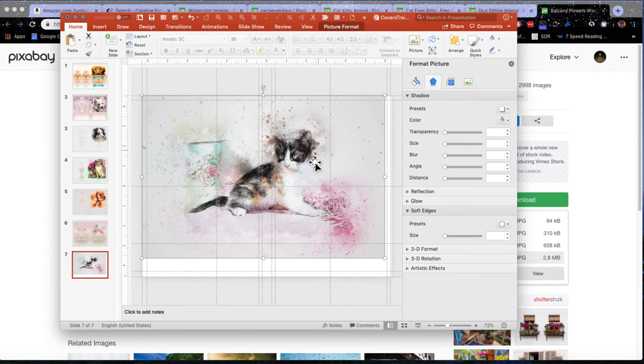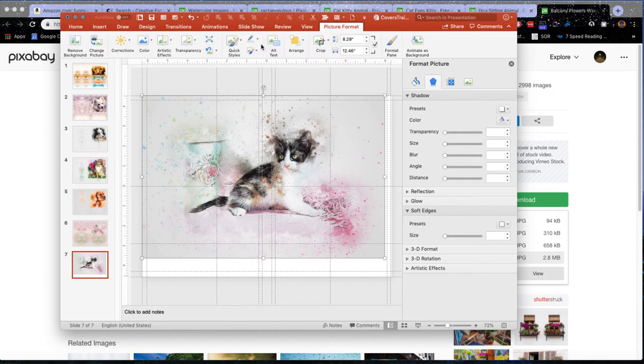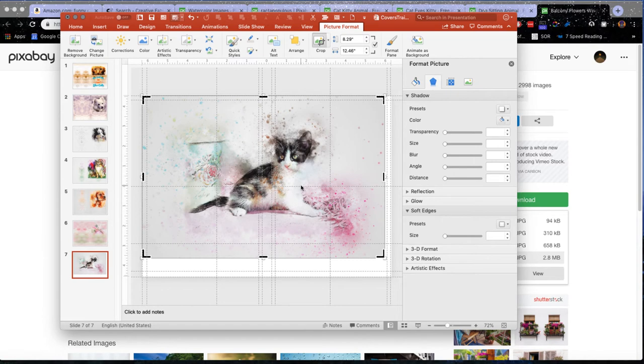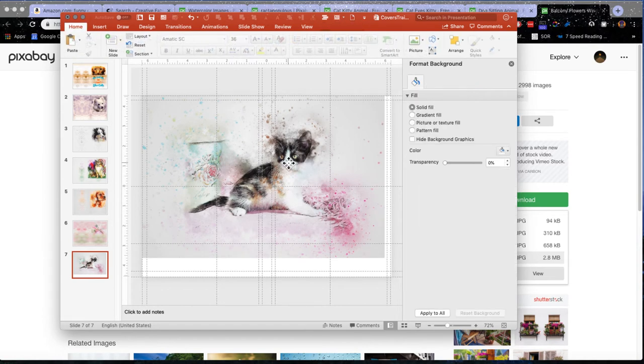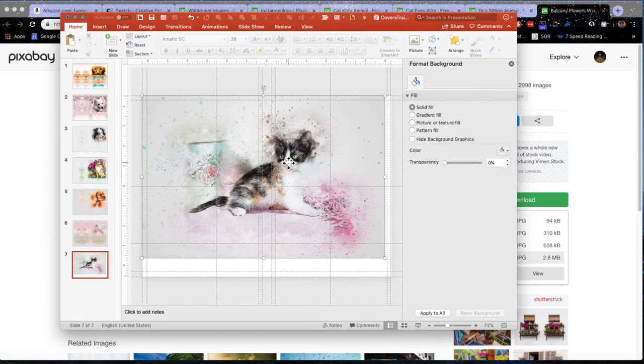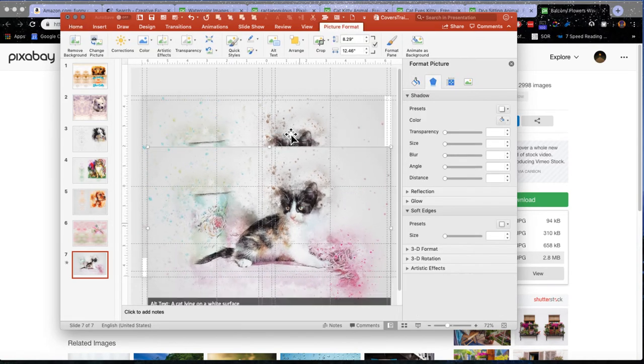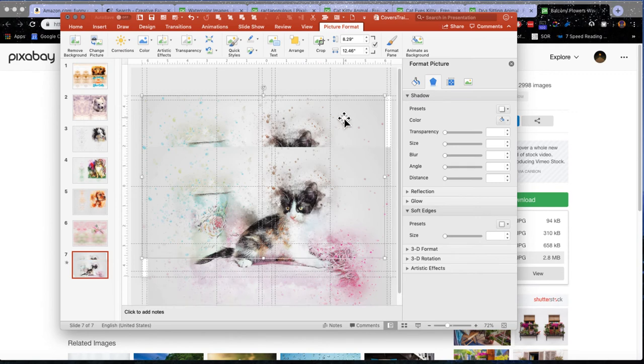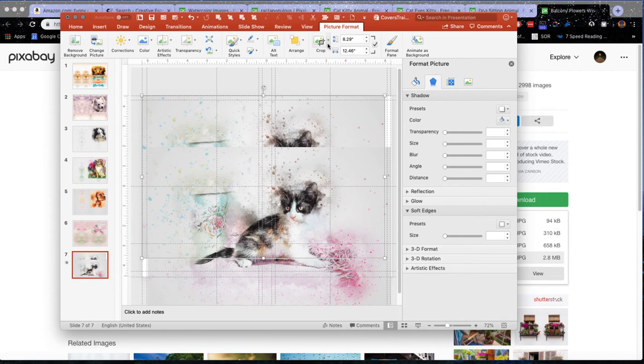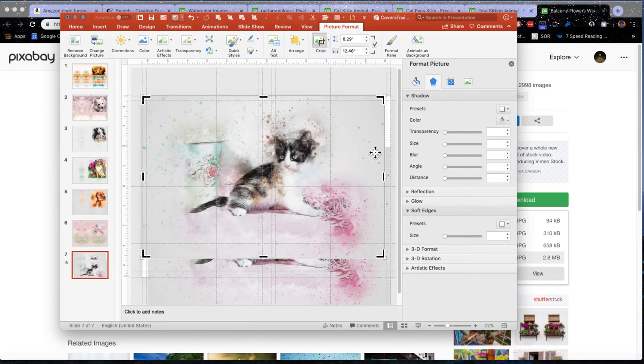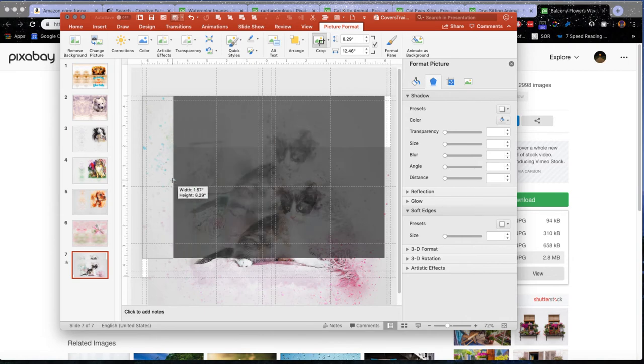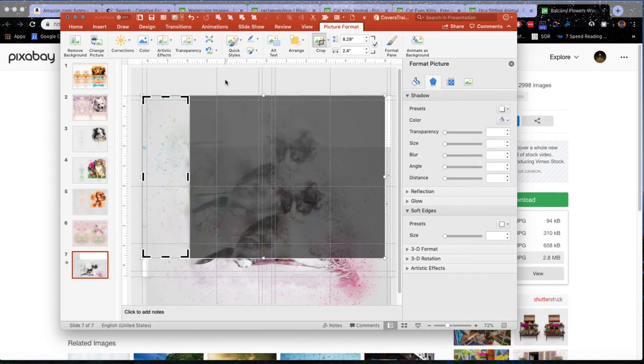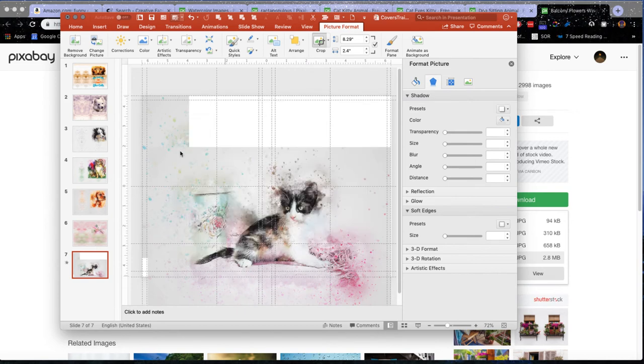So all we're going to do is go to picture format and we're going to go to crop. Oh, I need to make the copy. Sorry. Make my copy. Take this one. So I'm going to take this and crop this and go like that.